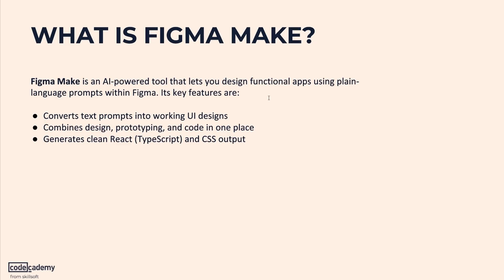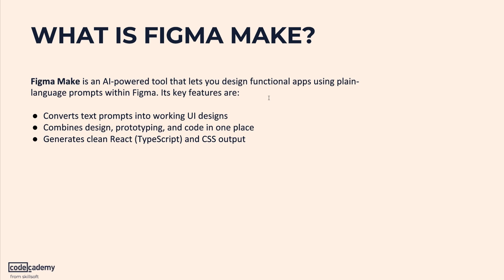Figma Make is a new AI feature which was launched at Config 2025 that reimagines how we turn ideas into interfaces. Instead of manually building the buttons, forms, and layouts, you simply describe what you want in plain English and Figma Make turns that into a working UI. It's built right inside Figma, so no need for any plugins or extra tools.